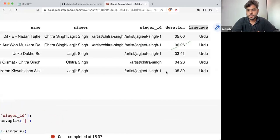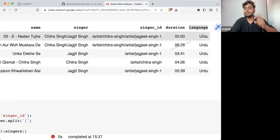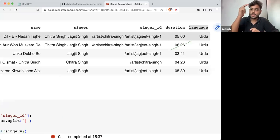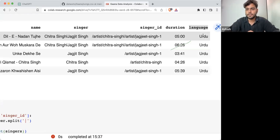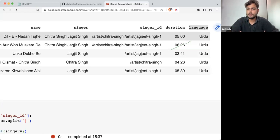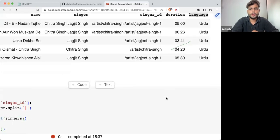What do I mean by groups? There are some different groups I can make on the language column based on the values in that column. What are the different values in the language column? We are having different language names.